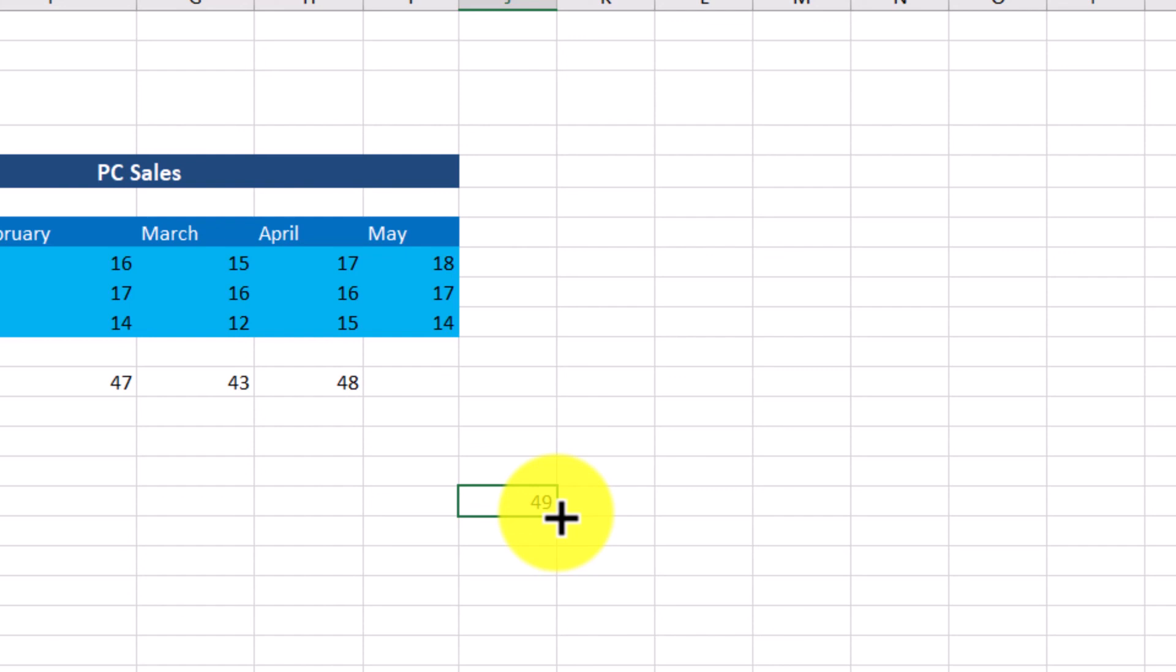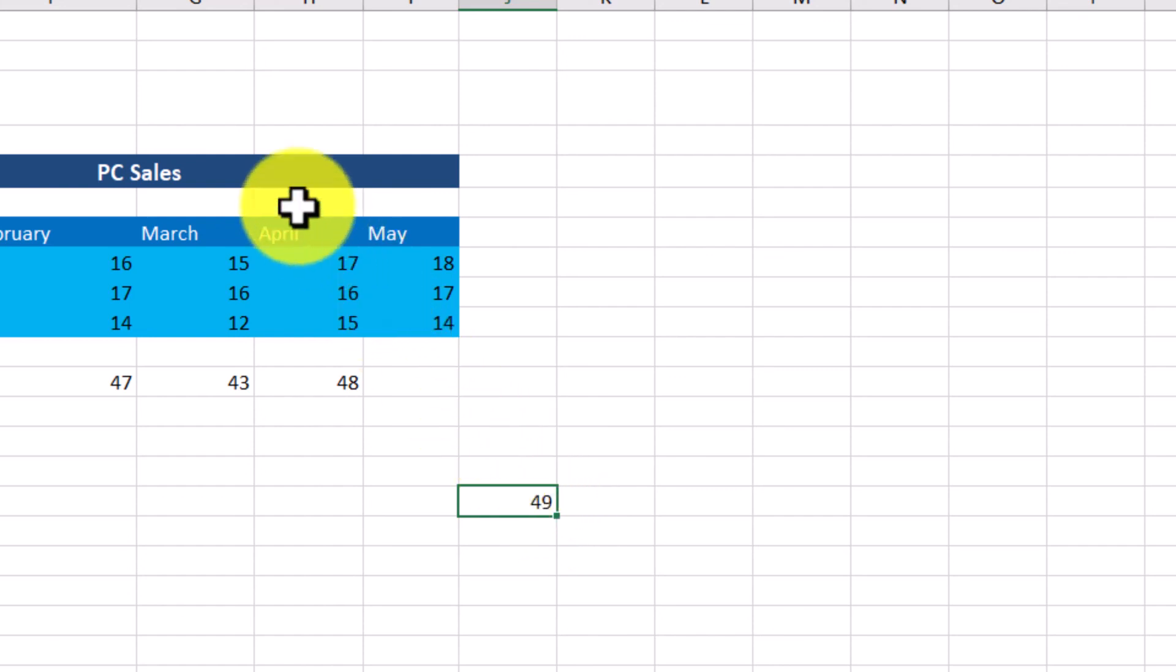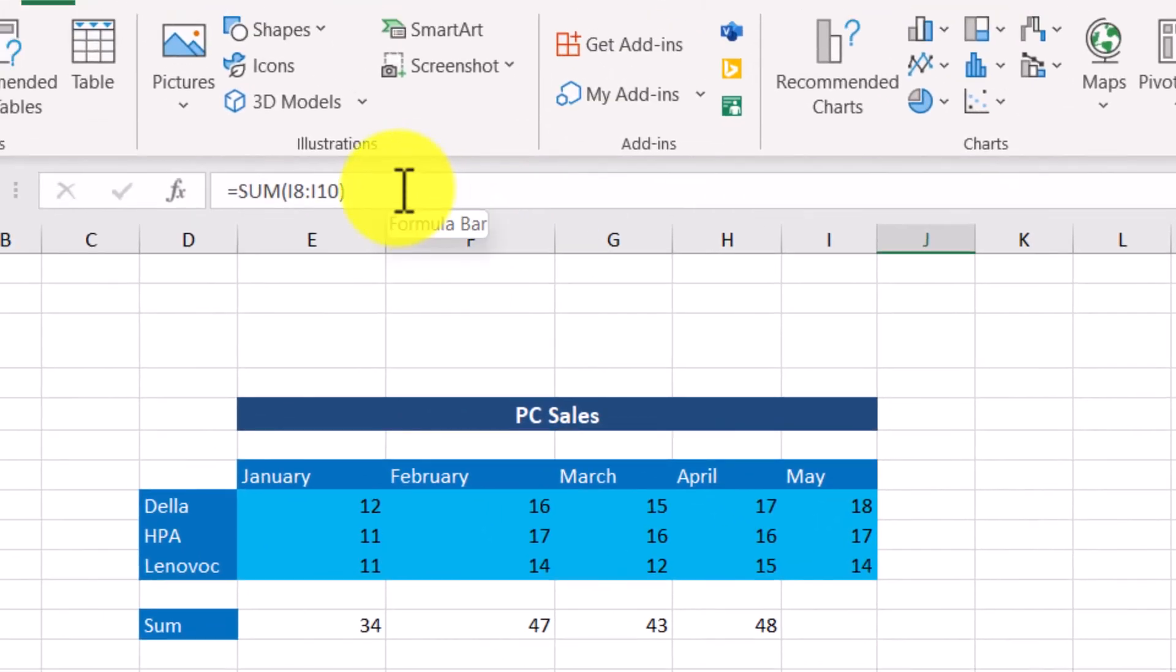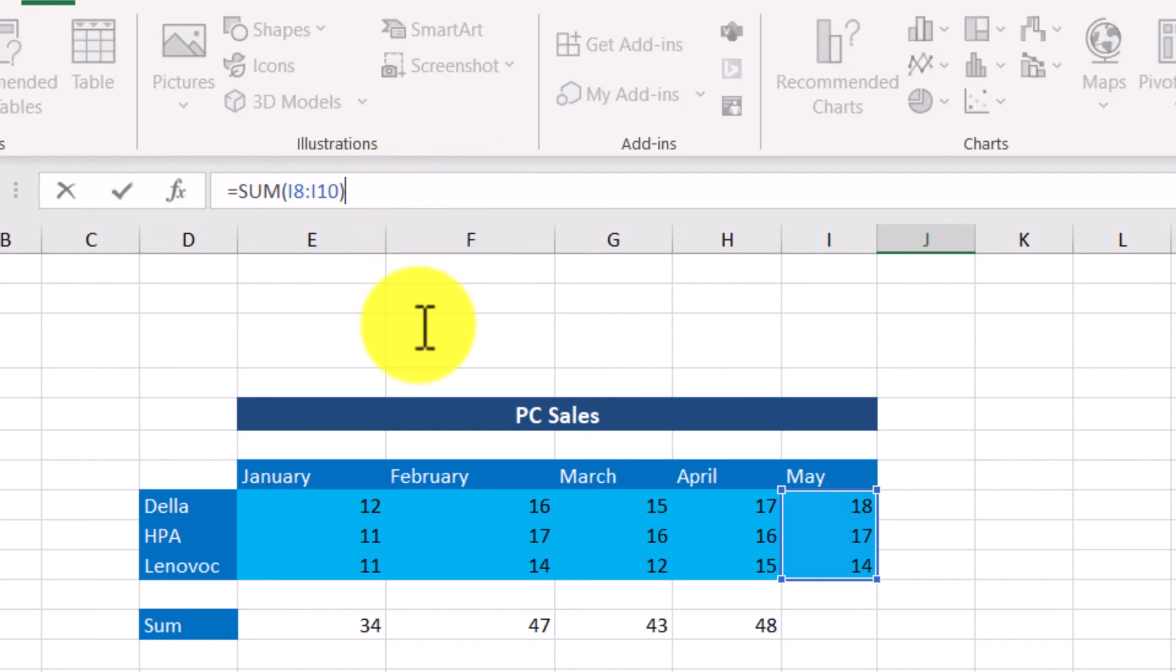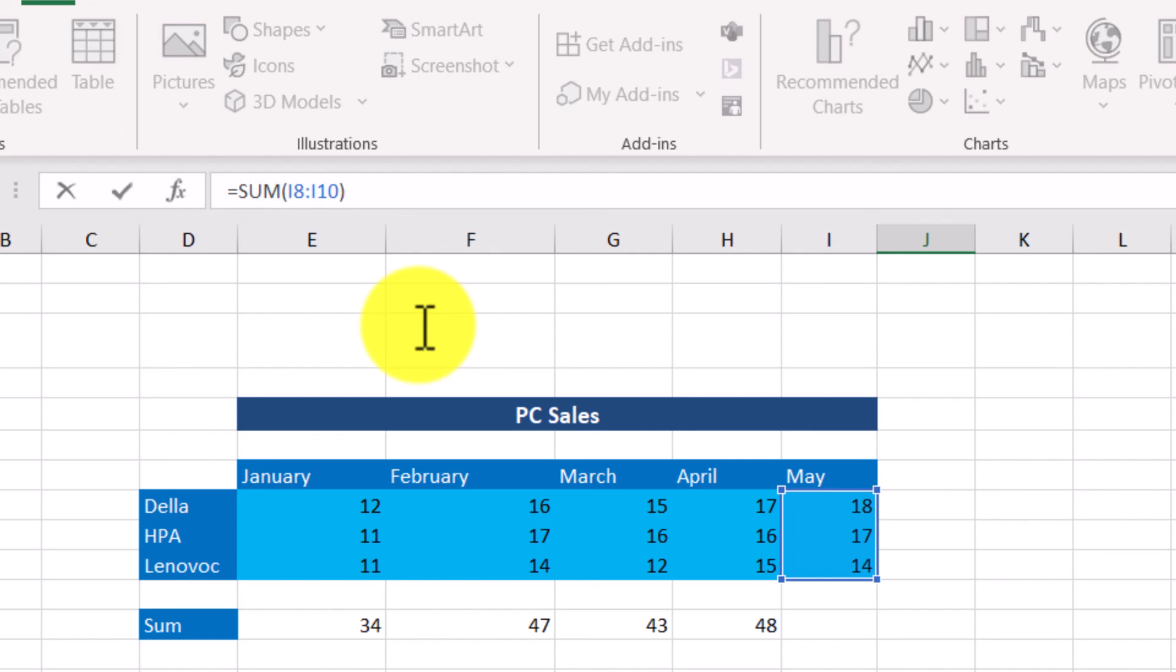If we bring the mouse pointer to the formula bar, it will take the form of the insertion point. You can then click inside the formula bar. The mouse pointer is flickering at this point here, so we can correct the formula if we want. This concludes our brief description of the Excel environment.